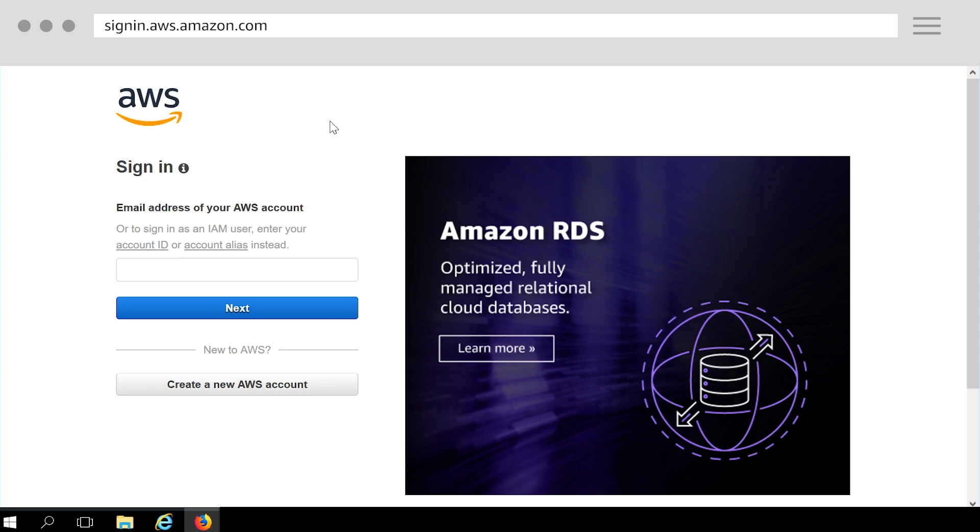Before we get started, if you haven't already done so, sign up for AWS. Choose Create an AWS account and enter the required information to complete sign up.